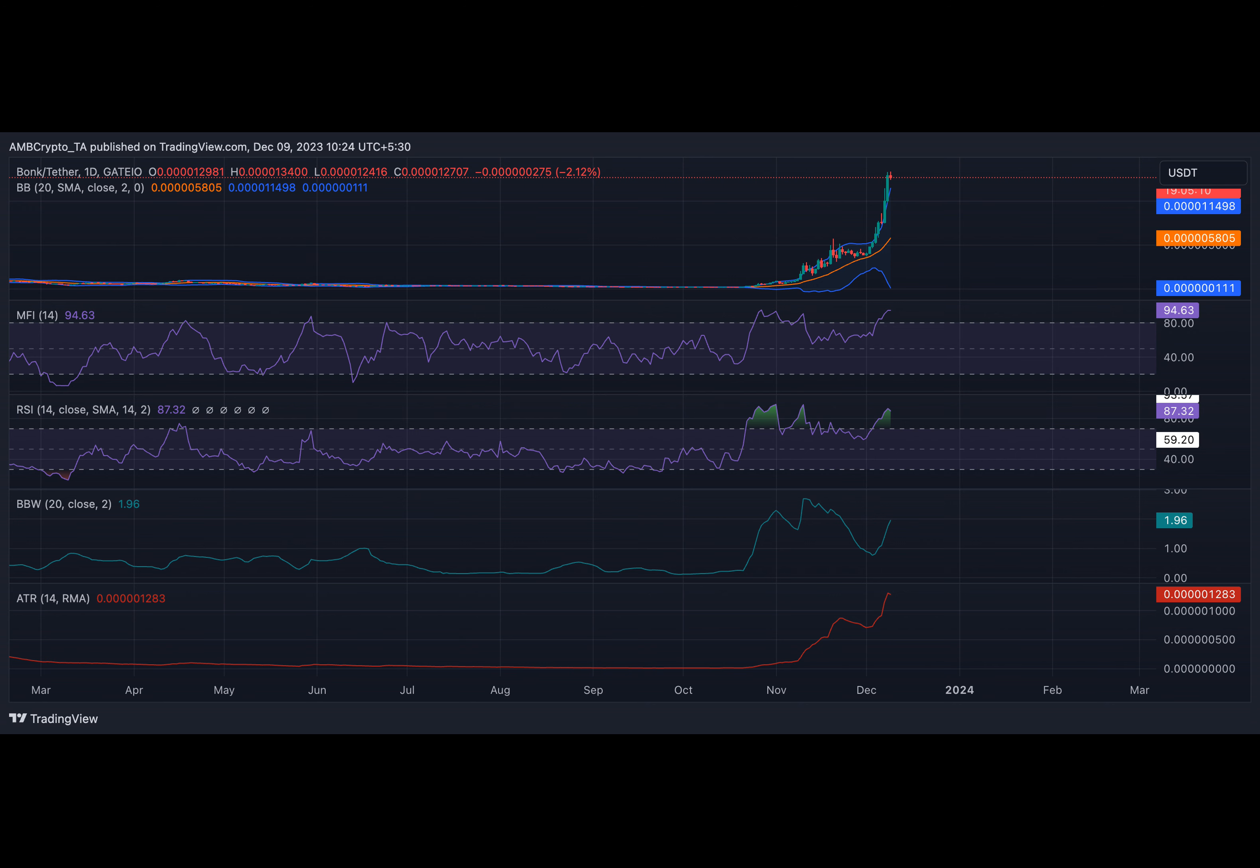Shiba Inu themed token BONK has rallied to an all-time high. This follows the token's listing on cryptocurrency exchange KuCoin at the end of November, exchanging hands at $0.00000125 at press time. The price of the dog-themed crypto asset has increased by 200% in the last seven days according to CoinMarketCap's data.